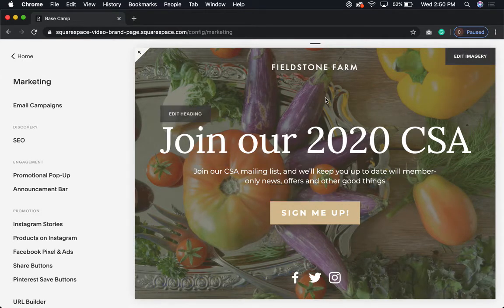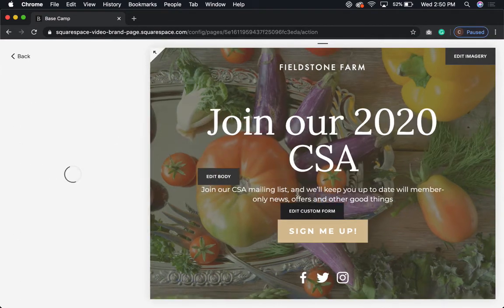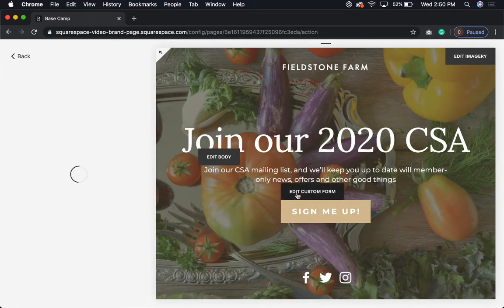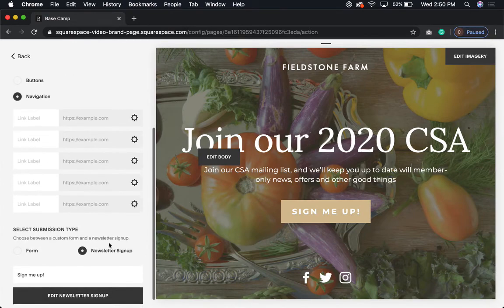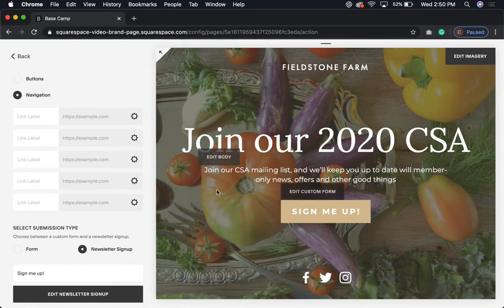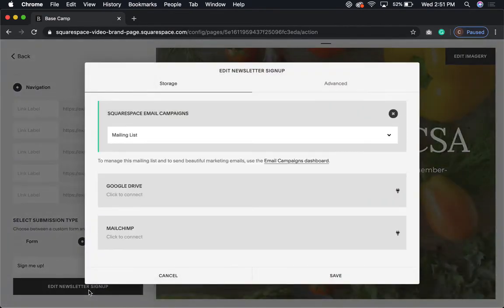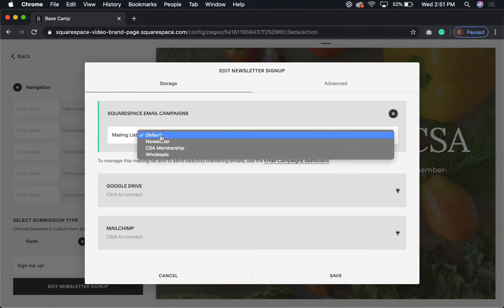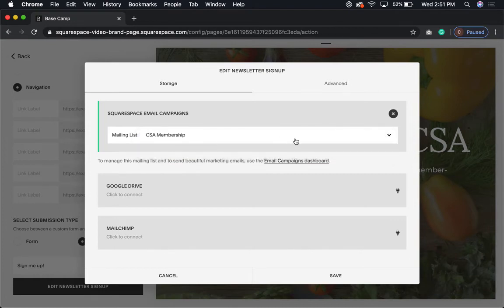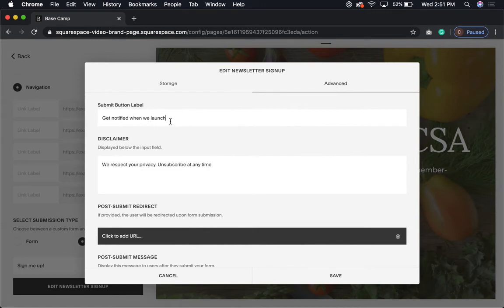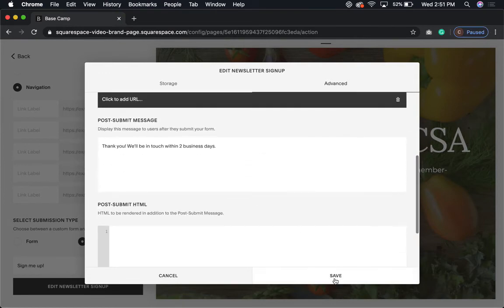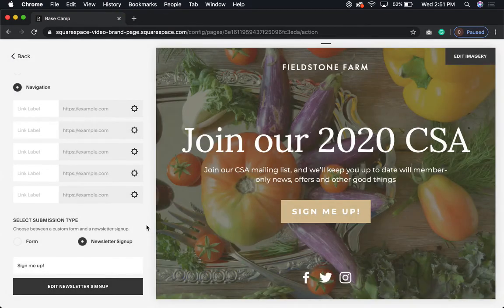I'll click back and show you where you'd use that. Right here is a button — this is a cover page from another tutorial. I'm going to hit Edit, then Custom Field, and it's going to take me to the cover page. Click Edit Newsletter Signup, and since this is a CSA page, instead of 'Default' for the mailing list, I'm going to click 'CSA Membership' and then click Save.